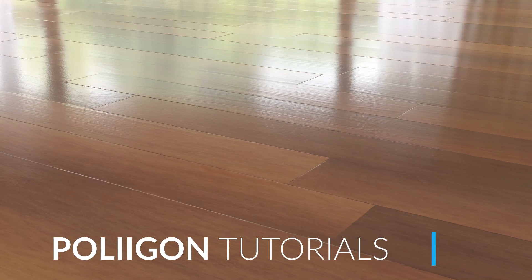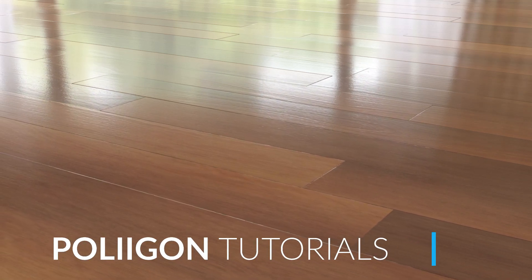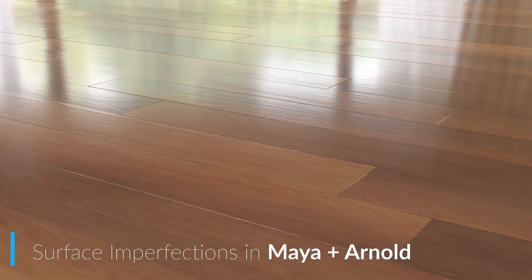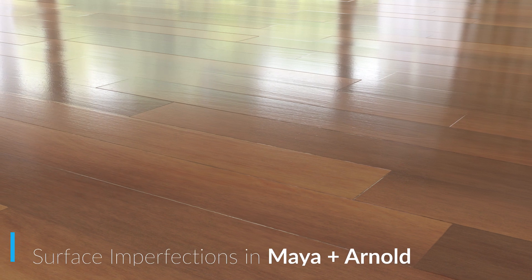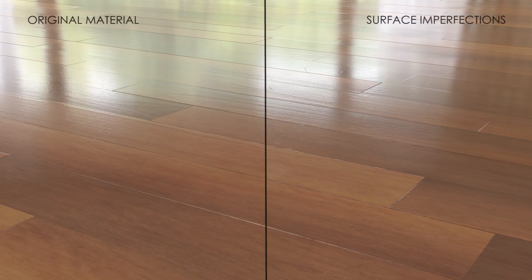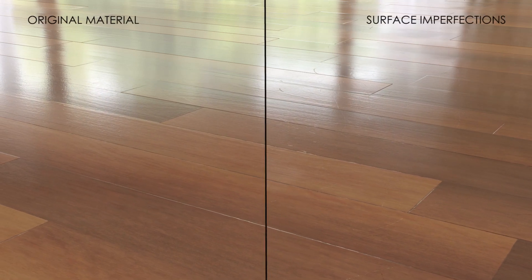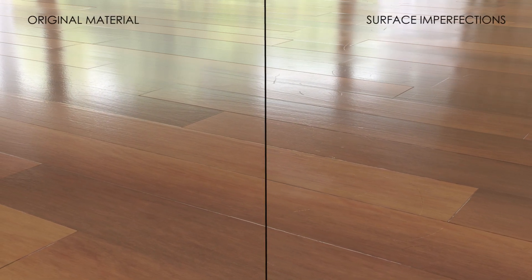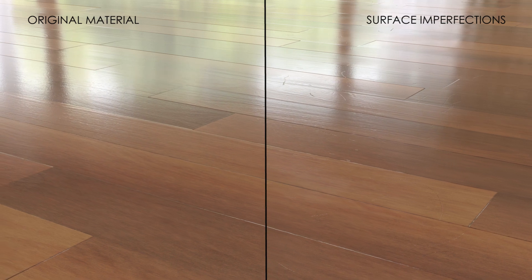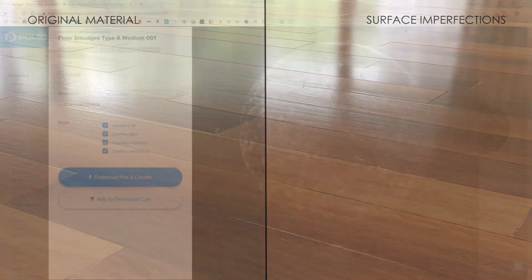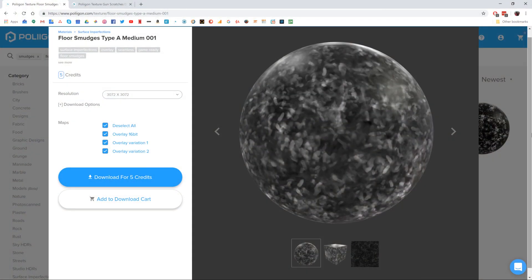Hi, Bill Barber from Polygon here. In this video we're going to be taking our wooden floor material from the last video and adding in some surface imperfections, namely some smudges and scratches to give our floor a more realistic lived-in feel.